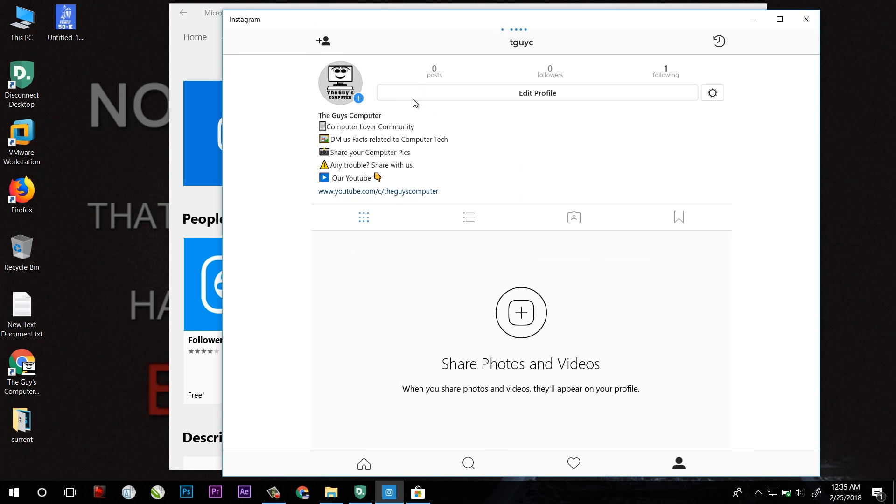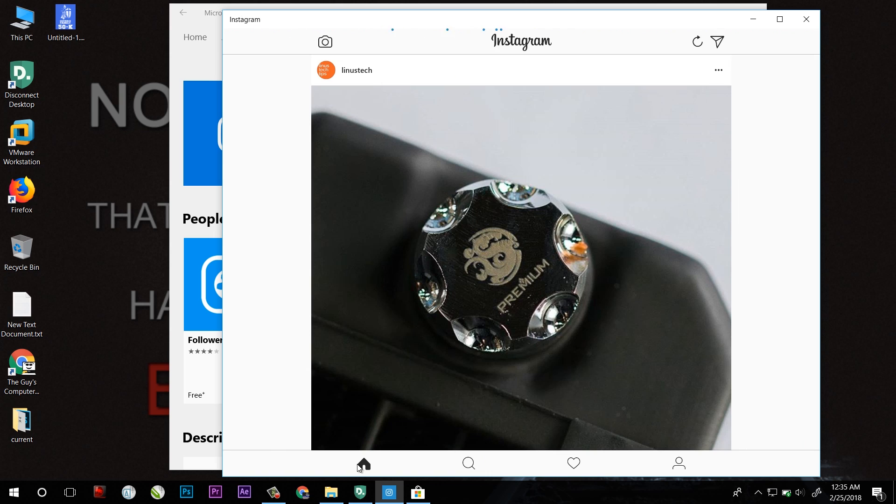As this is The Guy's Computer profile created now, after that just press on home and you will find this message icon.